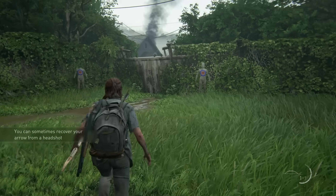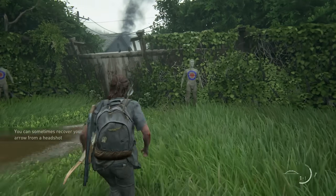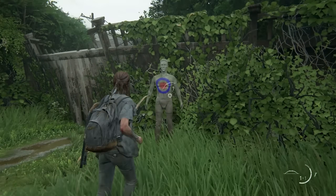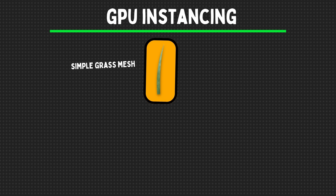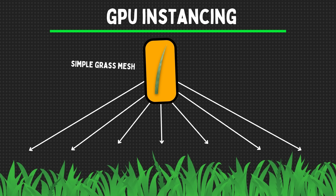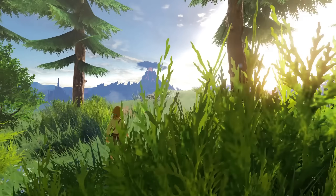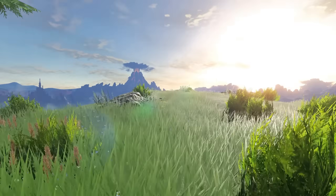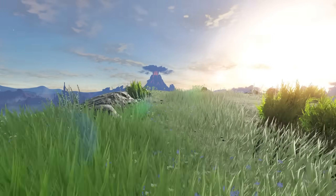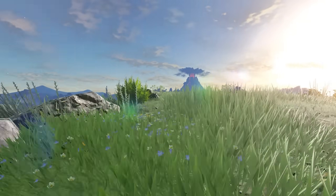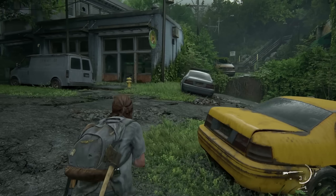Similarly, a game engine uses GPU instancing to create a single mesh representing a blade of grass and generates many different instances of this mesh, each with different properties such as color, scale, and orientation. All these instances are then grouped and sent to the GPU for rendering in a single draw call.